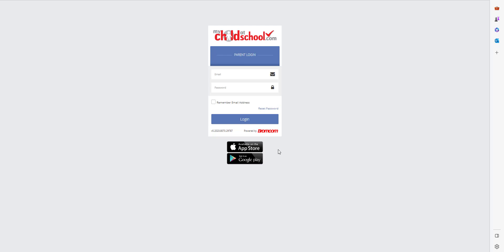If you've forgotten your password, use the reset password link here which will send a reset link to your registered email address. Now let's put my details in here to start with.